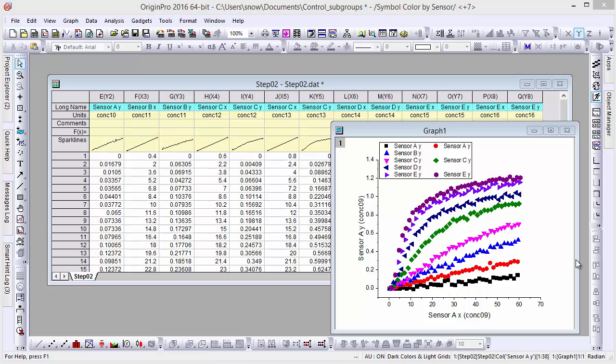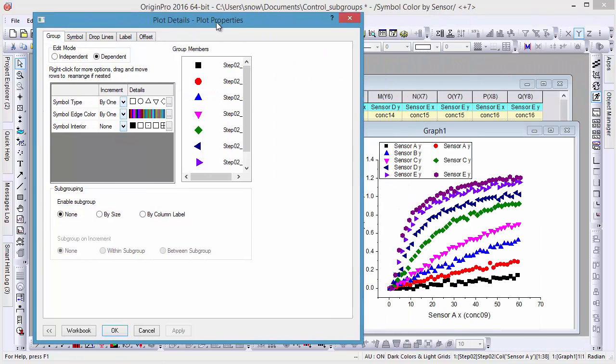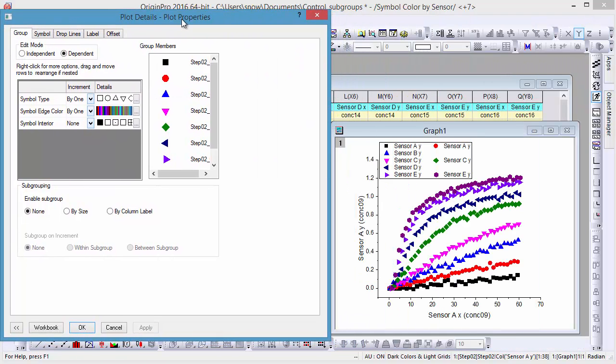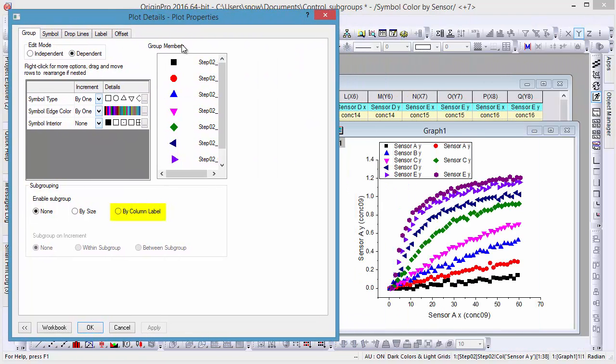To modify the subgroups of this graph, double-click the plot to open the Plot Details dialog. Then, in the Group tab, set subgrouping by column label.